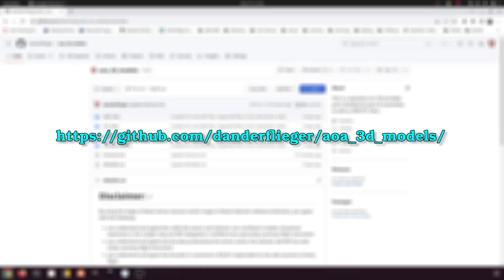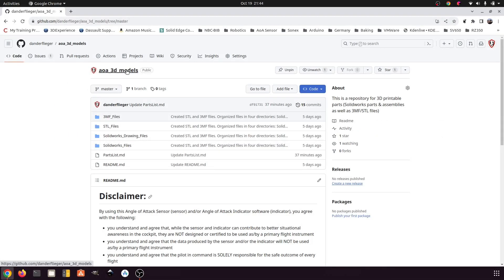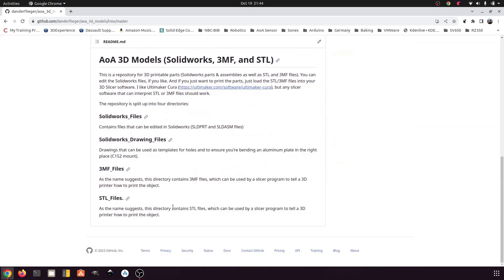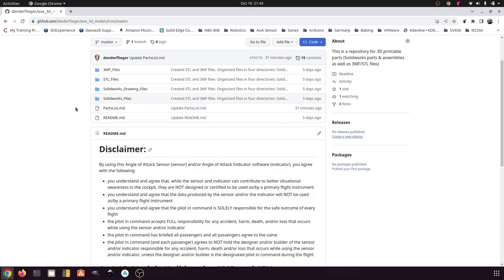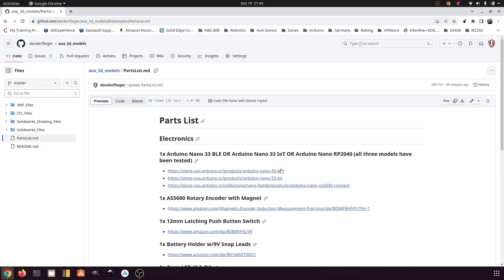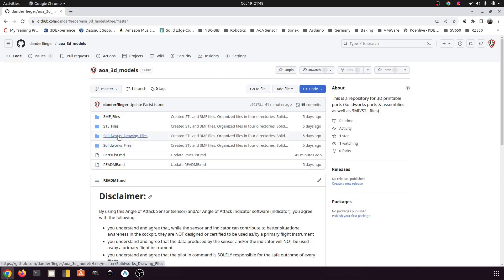I'll open up a web browser here. Starting at the GitHub repository on the master branch of the AOA 3D models repository. Here's the README — it tells you what's in there, so feel free to read through it. Right in the root of the repository is a file called parts list; these are parts you'll need to purchase to build one of these AOA sensors. I've exported all the SOLIDWORKS files into 3MF or STL format. STL is probably what you want to use, as it's pretty open and used by a lot of slicing software.